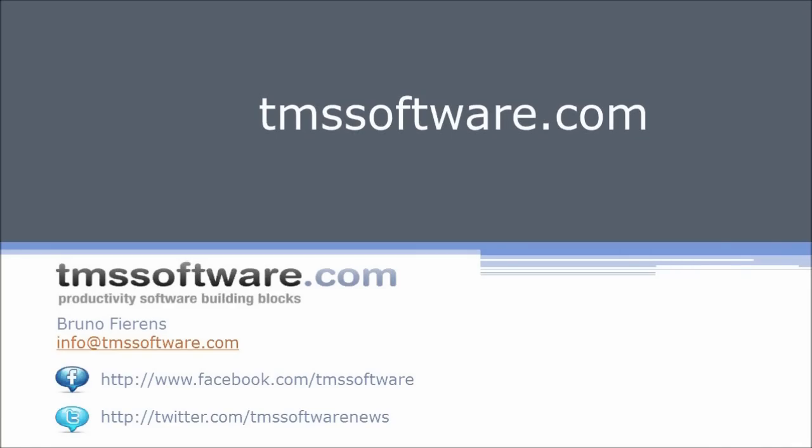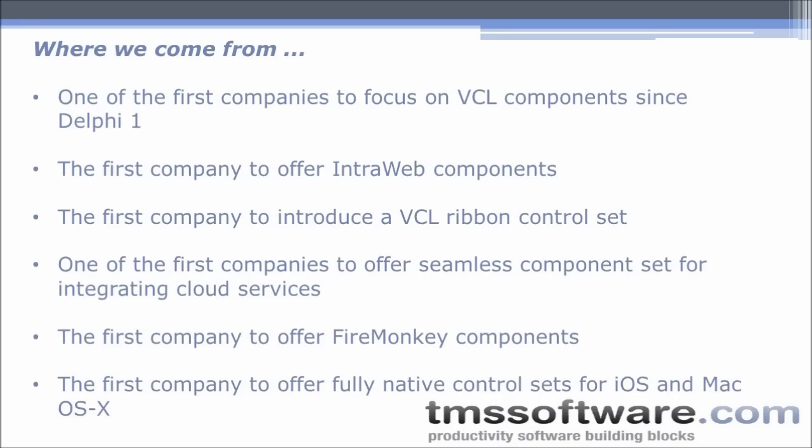Welcome to this Partner Spotlight with TMS Software. My name is Bruno Fierens working for TMS Software. I want to thank Embarcadero for featuring us here. A little background on our company - we were one of the first companies to focus on VCL component development since Delphi 1, right at the beginning in 1995.